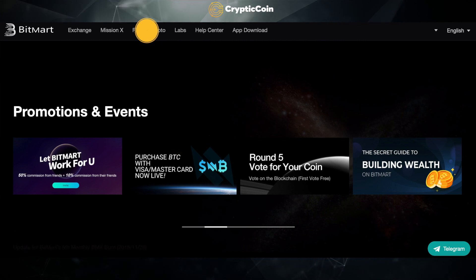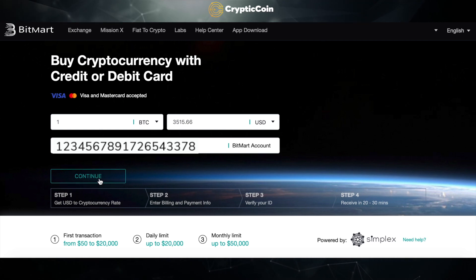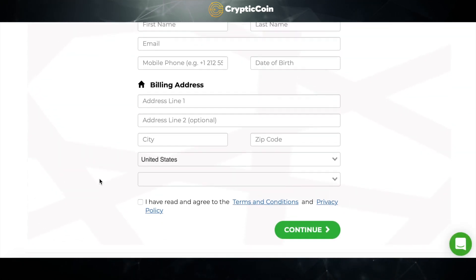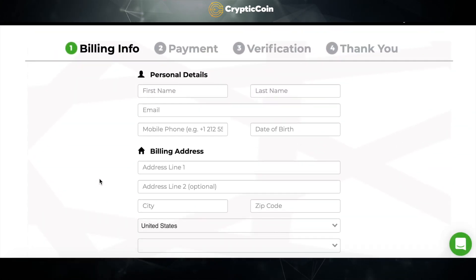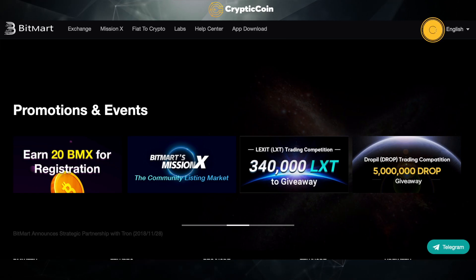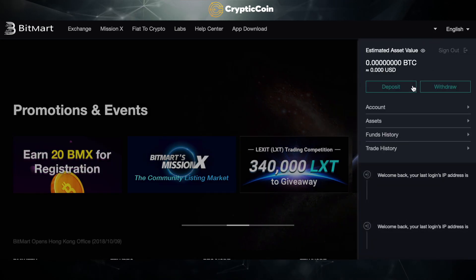Click on Fiat to Crypto. BitMart made it super easy to convert your fiat into crypto. According to BitMart, it takes about 20 to 30 minutes for the process to be complete. Click on the arrow, then click on Deposit.